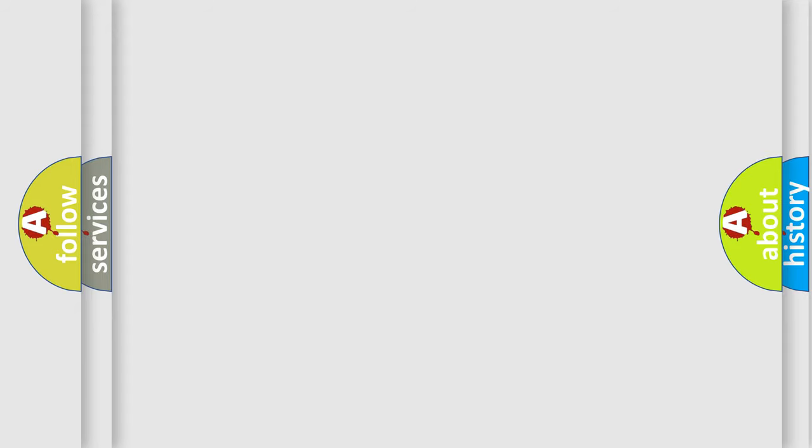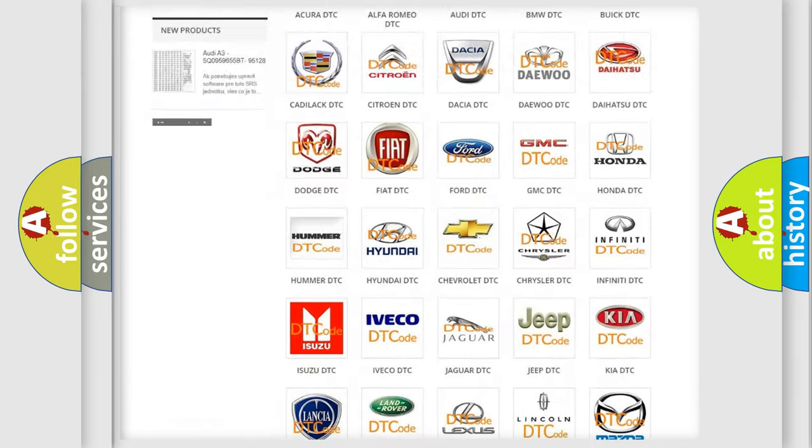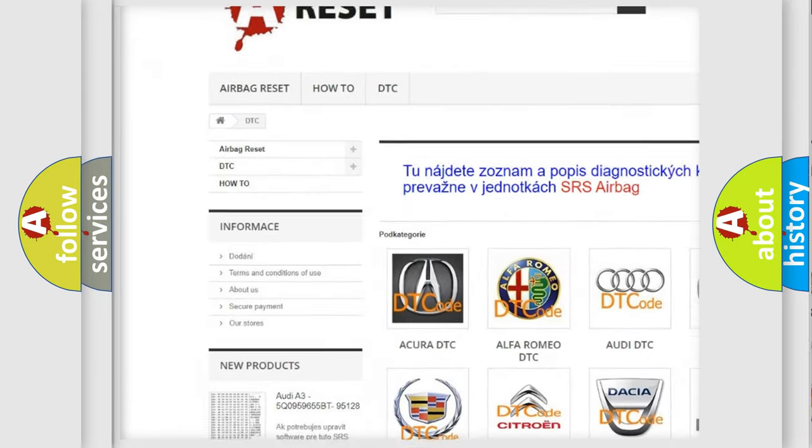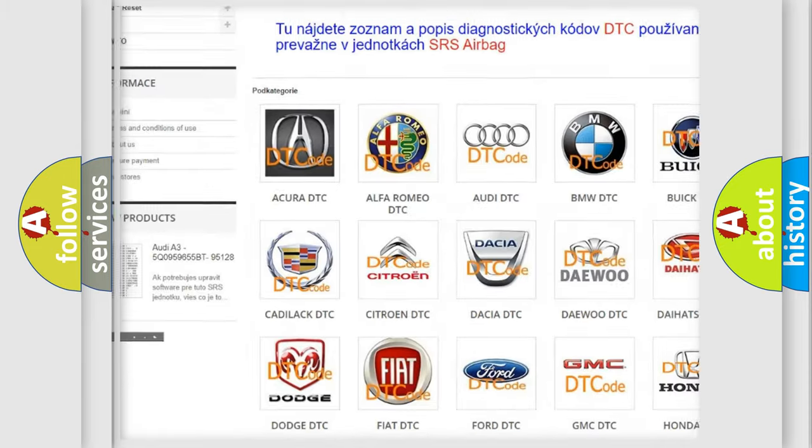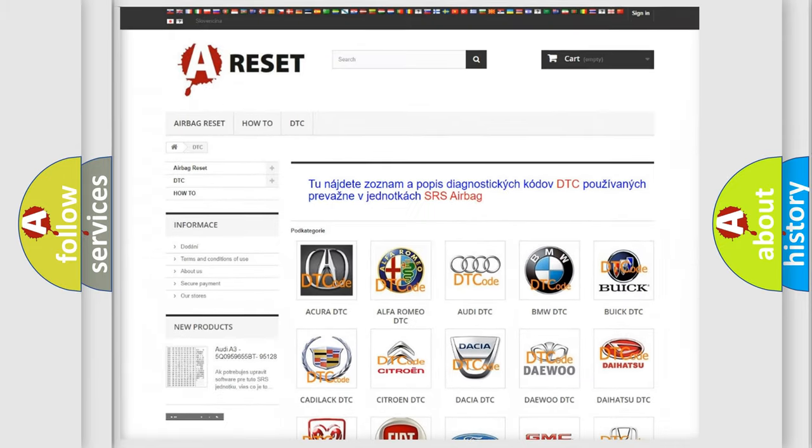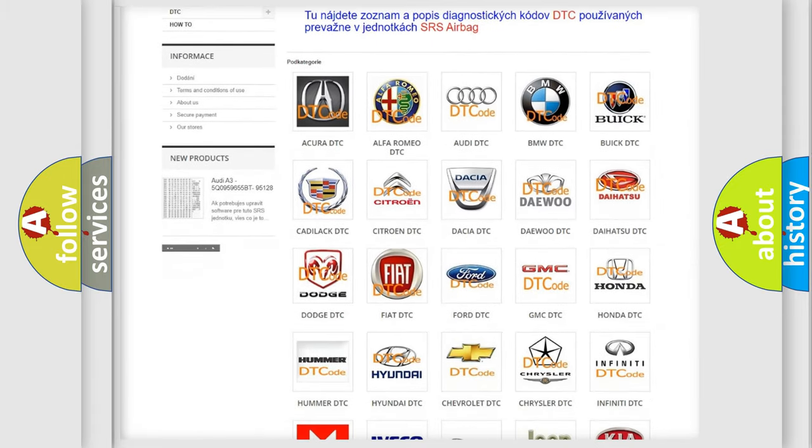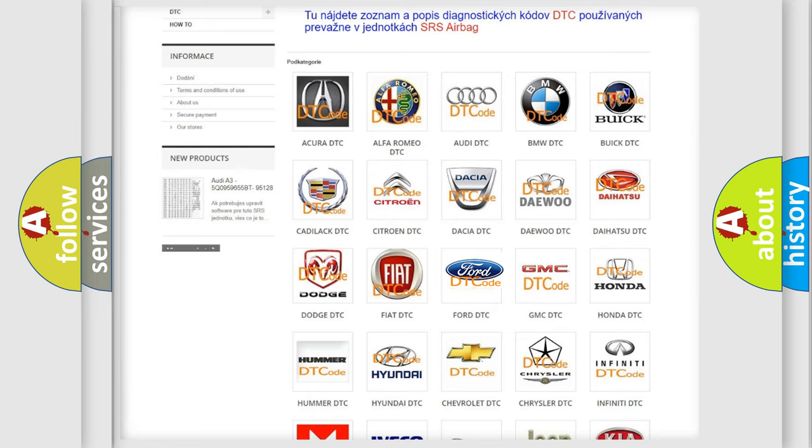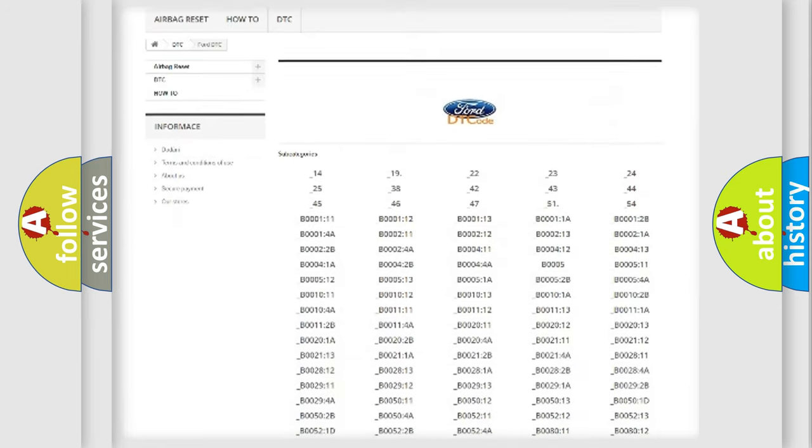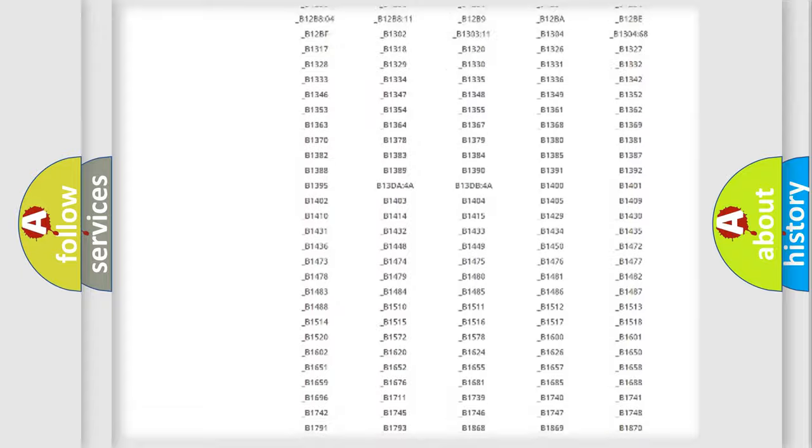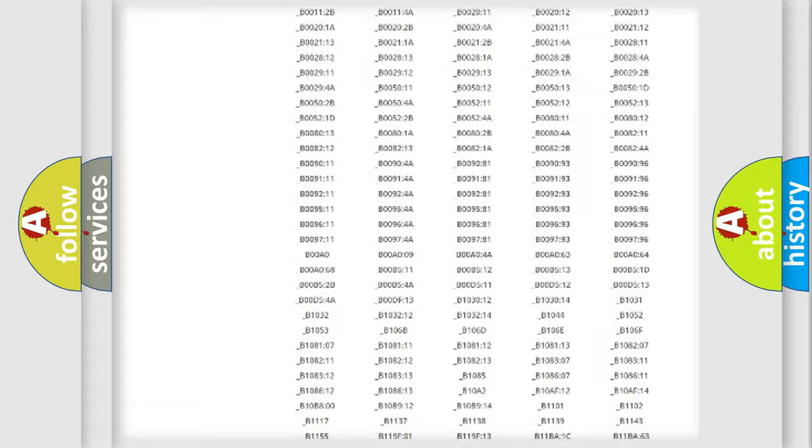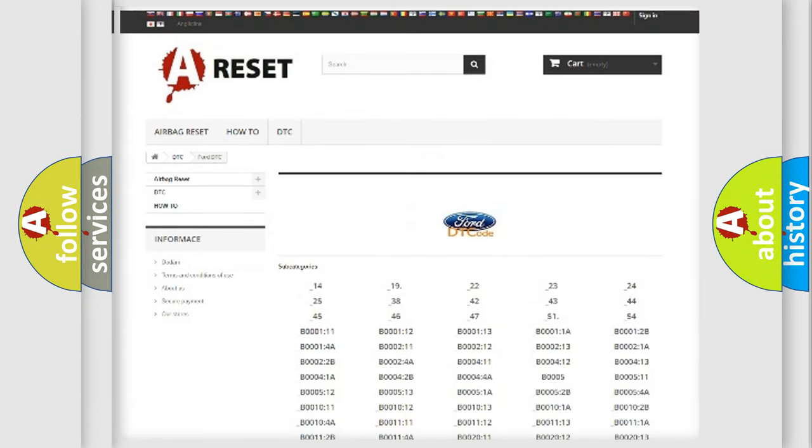Our website airbagreset.sk produces useful videos for you. You do not have to go through the OBD2 protocol anymore to know how to troubleshoot any car breakdown. You will find all the diagnostic codes that can be diagnosed in vehicles.